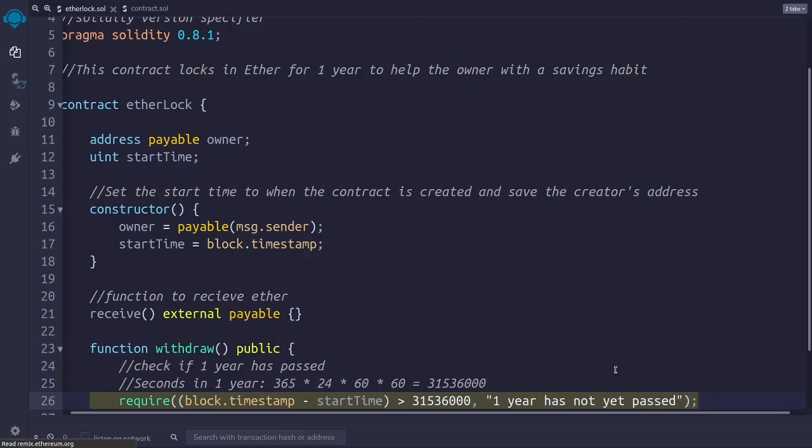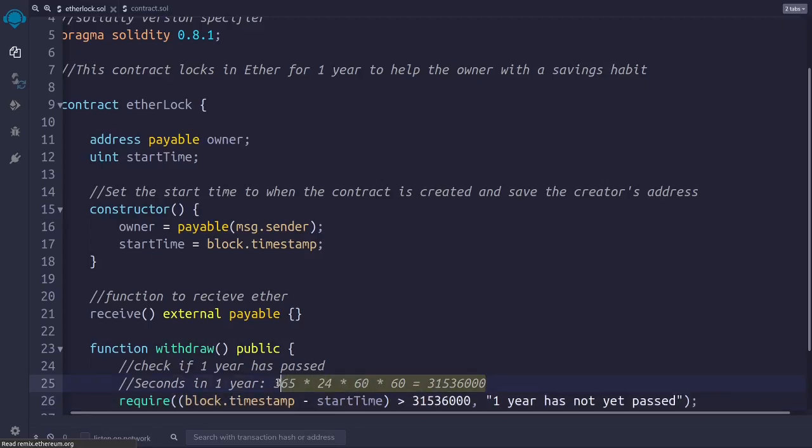And the gas that has not been consumed will be given back to the account who called the contract. Prior to this version, you could directly use the years unit here and say something like one year, but that has been deprecated, which means it cannot be used anymore in new versions of Solidity. Instead, we need to express one year in seconds, which is what we have here and here in the comment.